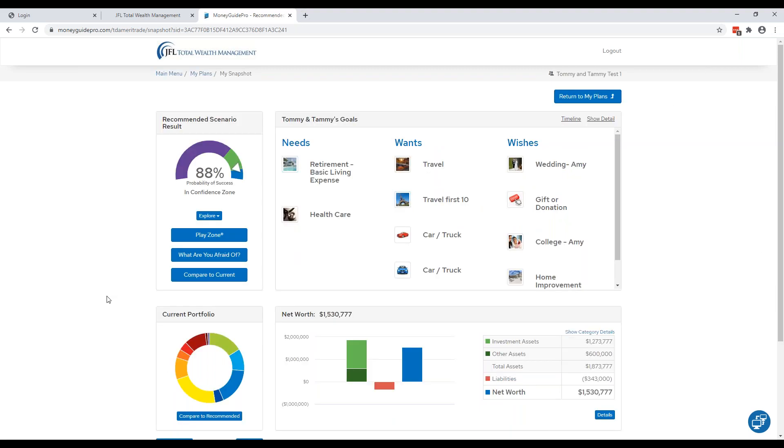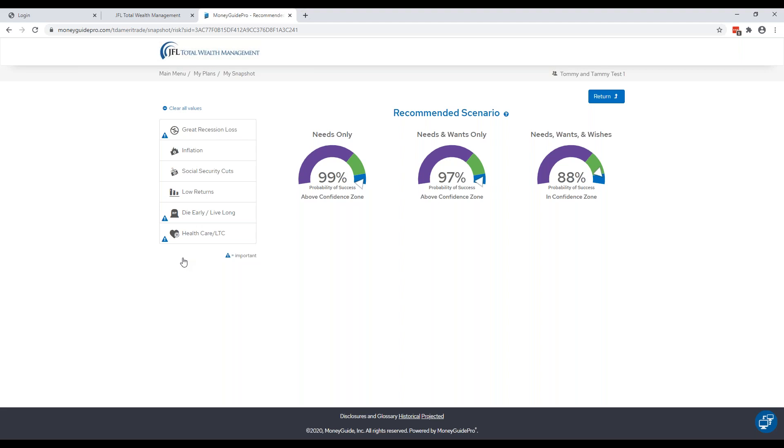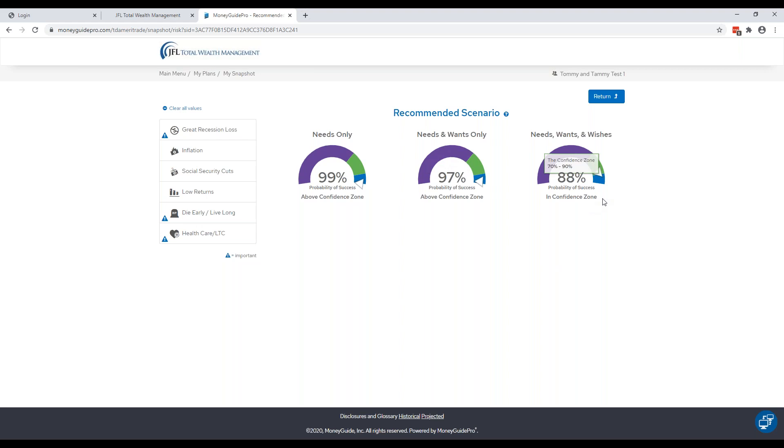The next section is What Are You Afraid Of, that's directly under the Play Zone. And to go back to what we were talking about in the beginning about the categorization of the different goals, this is where that really comes into play. Because in this section we will beat up your plan with a couple of different scenarios that could potentially happen over your lifetime. And this gives you three separate probabilities of success. The first only includes the needs, so we want to make sure that if any one of these happen, we want to make sure that you can still pay your bills and pay your health care. The second includes needs and wants, so this includes the travel budget and the car budget as well. And the third includes all the goals that you have in your plan.